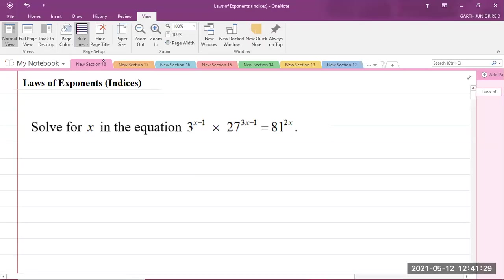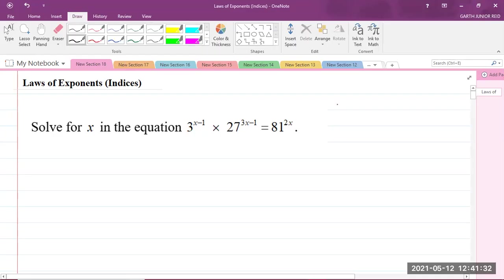Good day, everyone. I'm Mr. Garth Reed, Student Ambassador for the University of Technology Jamaica and Mathematics Teaching Training in the School of Mathematics and Statistics. Today we'll be looking at a Cape Integrated Mathematics question, which is laws of exponents. Exponents is another word for indices, and this is in Module 1 of the syllabus, which is Foundations of Mathematics.